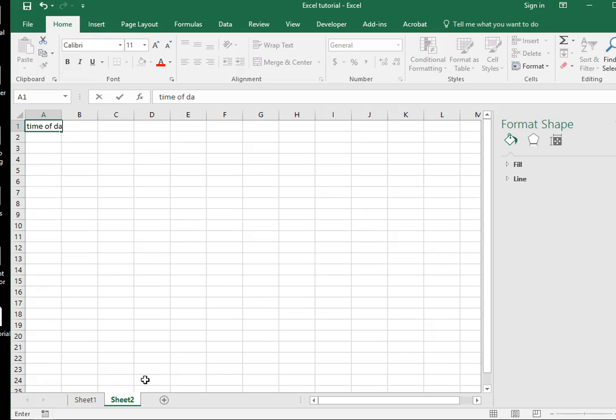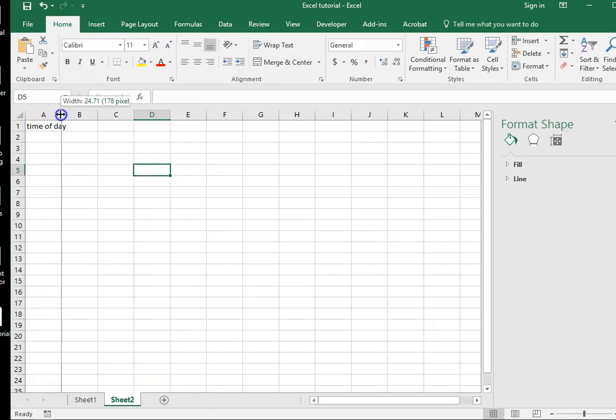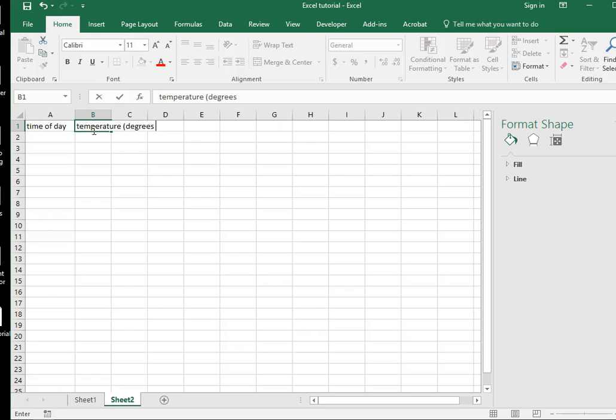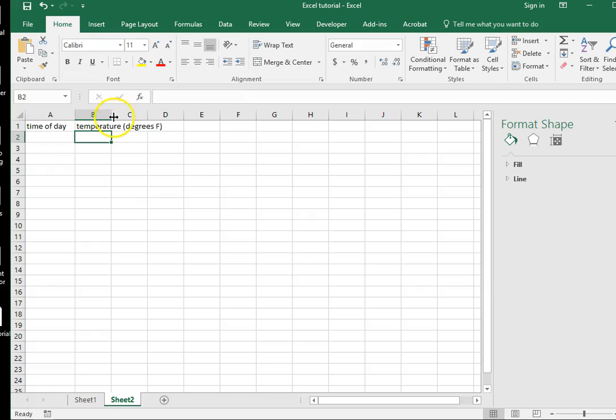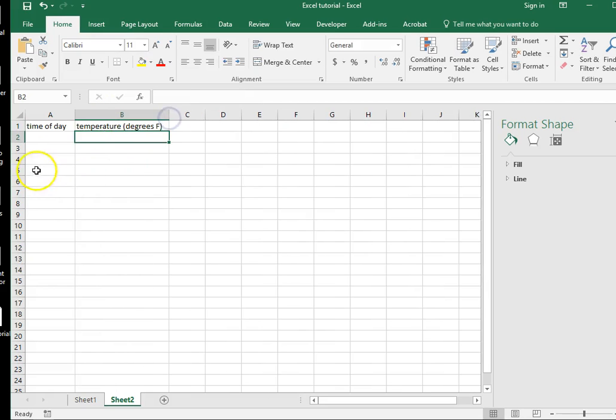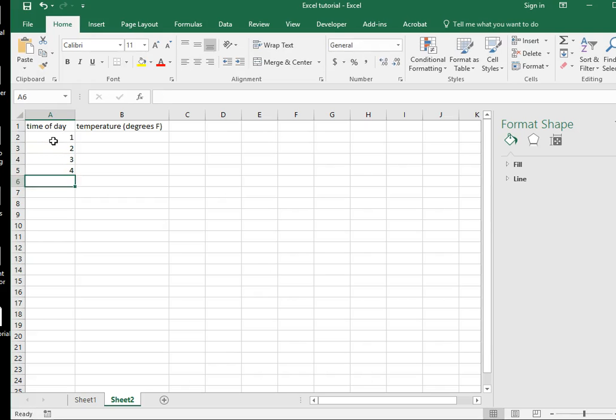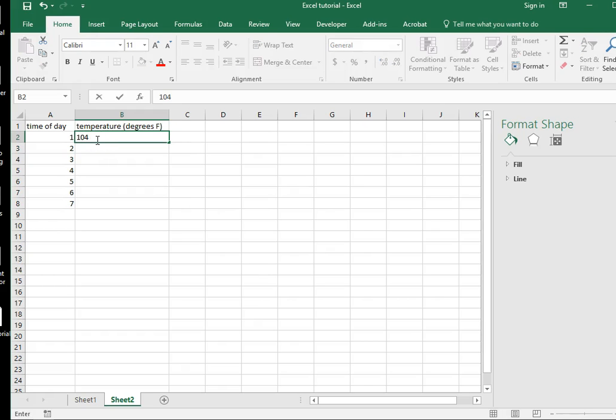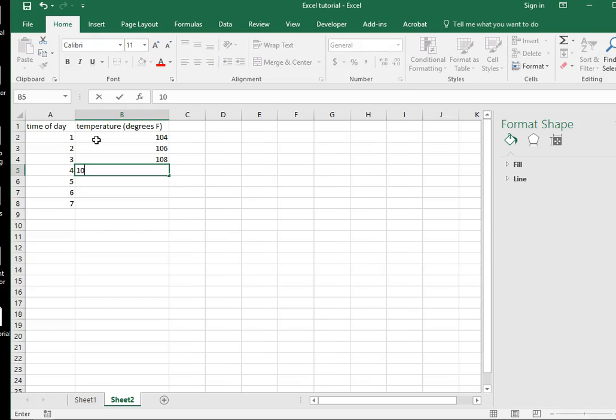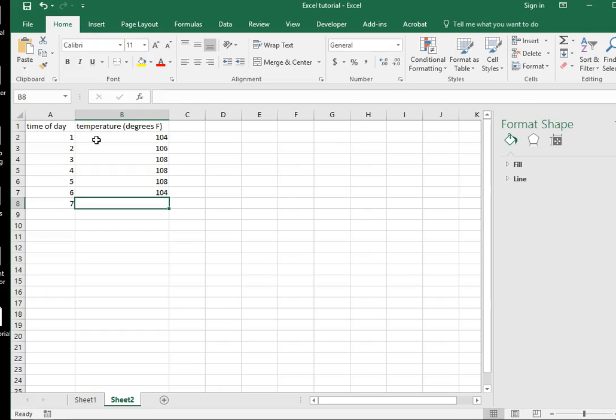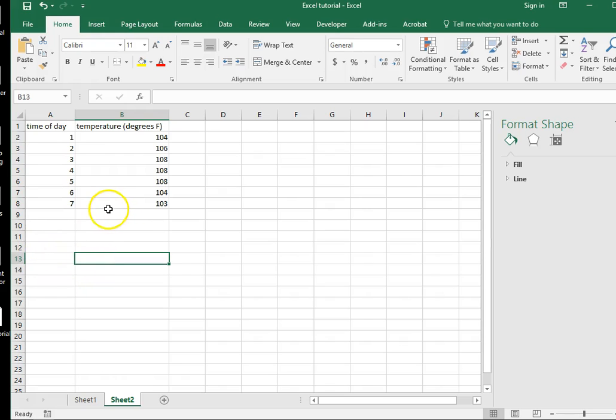So in my first column, I'm going to put time of day. Let's make that column a little bit bigger. In the second column, I'm going to put temperature. And it's important to put your units here. These are degrees Fahrenheit. Make that column nice and wide, too. Okay, so the time of day, I went on to weather.com or something like that and I pulled hourly data. So from 1pm, 2pm, 3pm and so on. And the temperature at 1pm today is going to be 104, 106, 108. Hot quite most of the afternoon. At 6pm, it's going to get a little bit cooler.